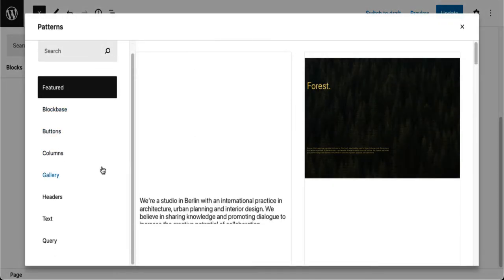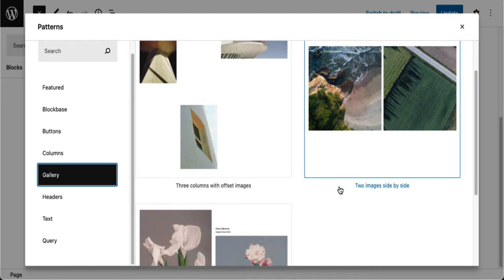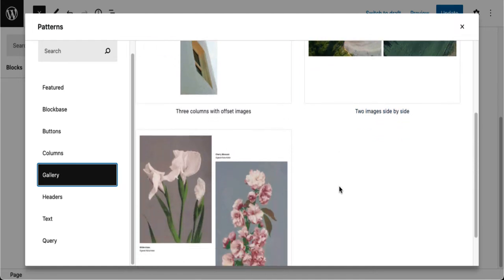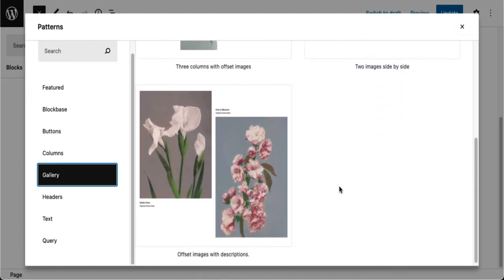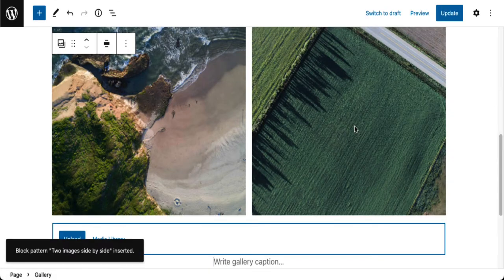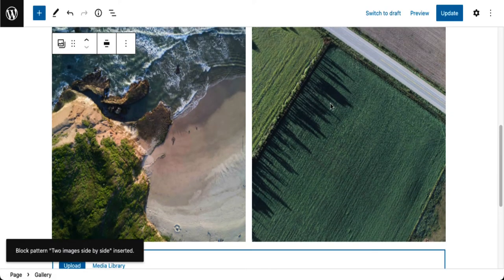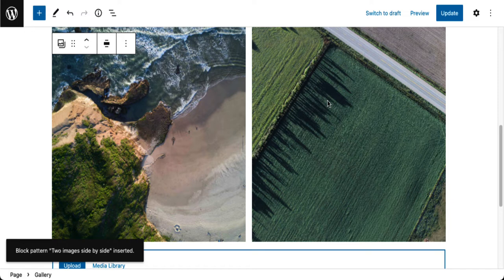This time I want to look at the gallery. This is kind of simple, this looks like two images next to each other. Let's try that, so I click on that.